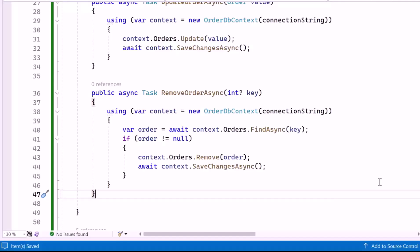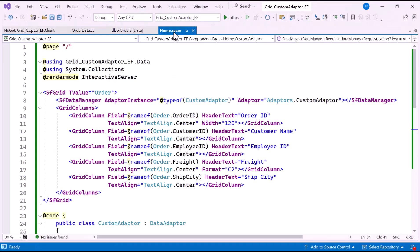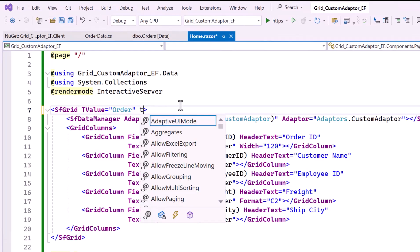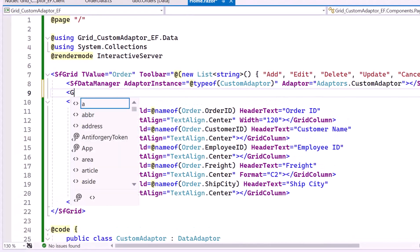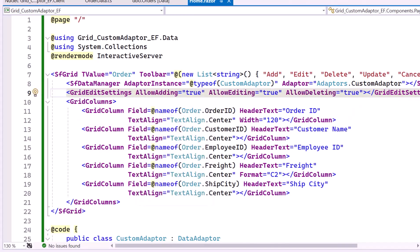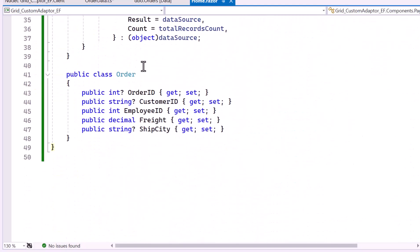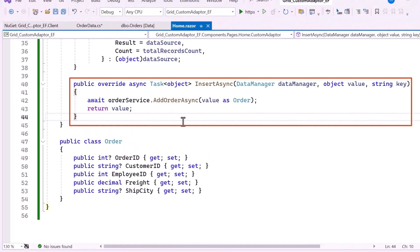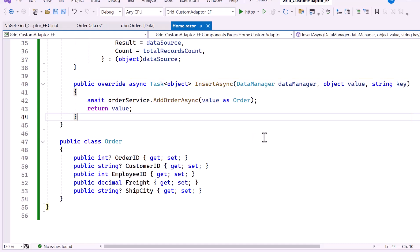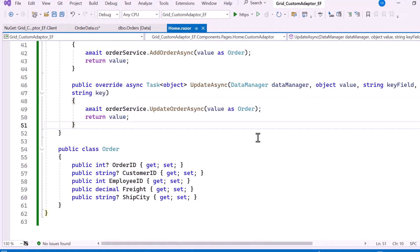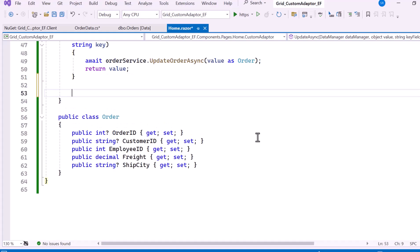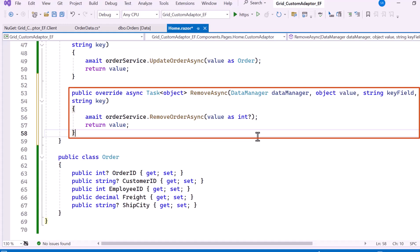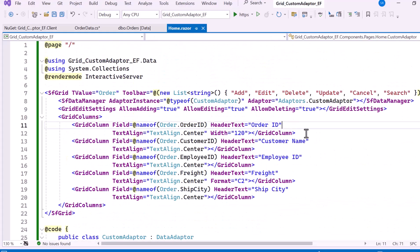Next, I'll integrate the CRUD operations into the Blazor DataGrid component. I navigate to the Home Razor component. To handle CRUD actions, I need to display the CRUD options in a toolbar, so I add the Toolbar property and assign it to display the toolbar with Add, Edit, Delete, Update, and Cancel options. Then I define the GridEditSettings tag and set the AllowAdding, AllowEditing, and AllowDeleting properties to true. Inside the CustomAdapter class, I override the InsertAsync method, which calls AddOrderAsync to insert a new order. I override the UpdateAsync method, which calls UpdateOrderAsync to modify an existing record. I override the RemoveAsync method, which calls RemoveOrderAsync to delete a record. Before running the example, I'll set the OrderID as the primary key since the Update method uses it to modify existing records.